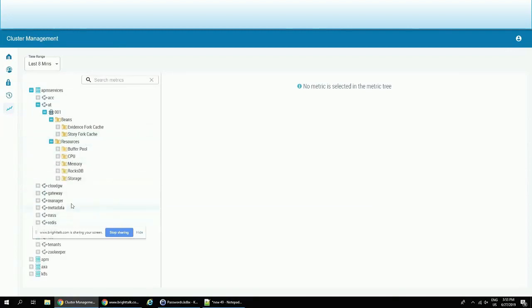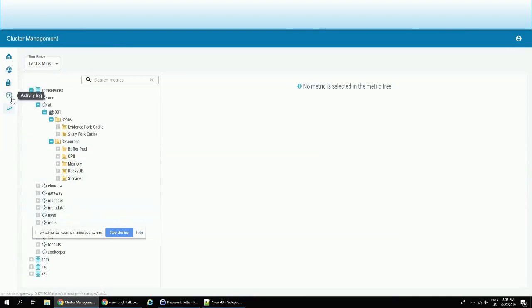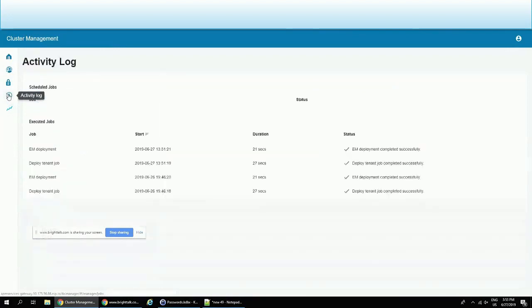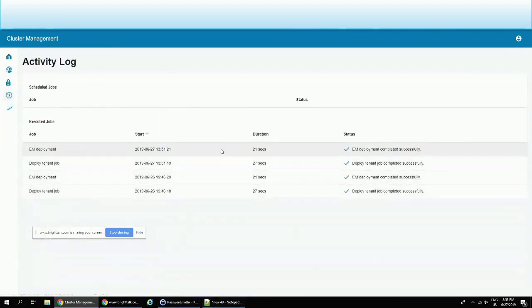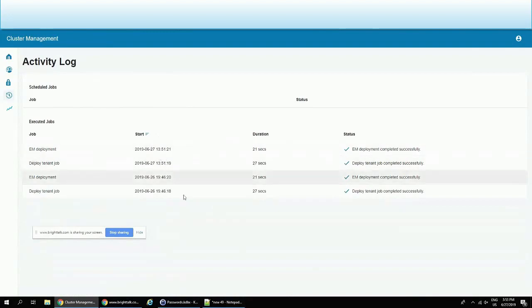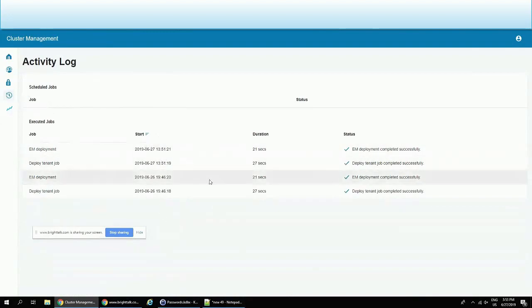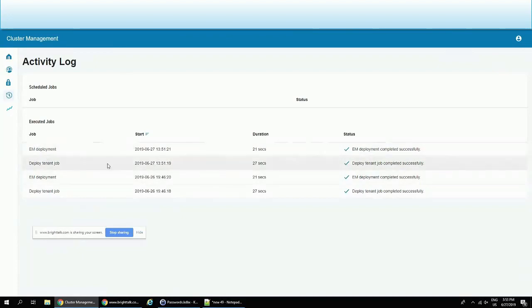The other interesting part of this cluster console is actually activity logs, where you can see all the activities which are happening. And you can see actually that what was happening here is that we created a tenant. And the last screen which I will mention is the tokens screen.